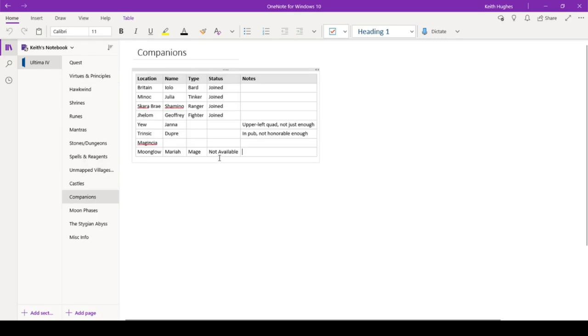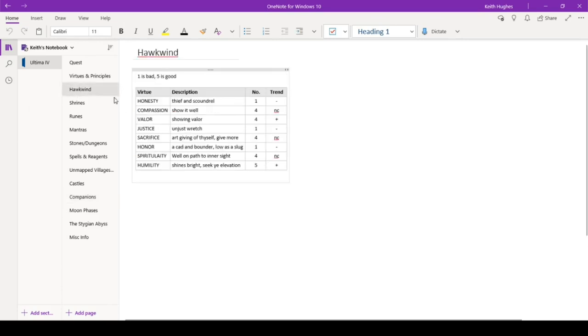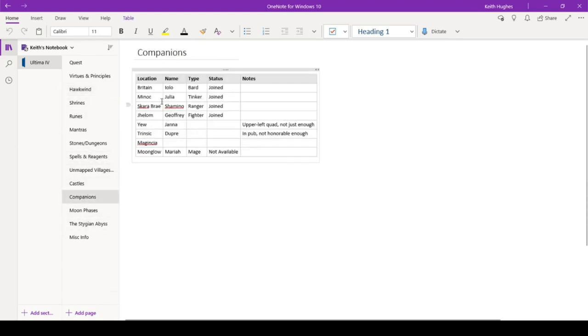Our companions. So right now we've got four companions, Iolo, Julio, Shamano, and Joffrey. We've got Yana, or Janna, Yana. I like Yana. Maybe I'll say it, sort of sing it that way. I'm not just enough for Yana. If you recall, I'm a one. I think with yeah, with justice. So I'm as bad as I can get. So, and then Dupree, Intrinsic, I'm not honorable enough. So I got to get my honor up and my justice up, and then they will join my party.